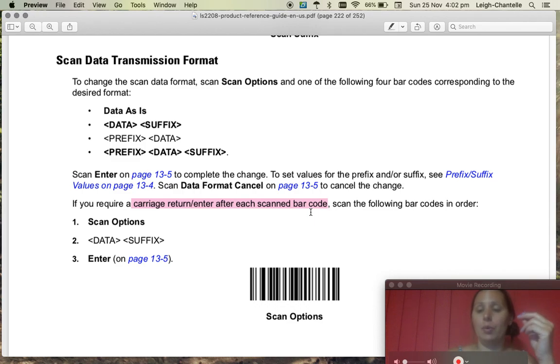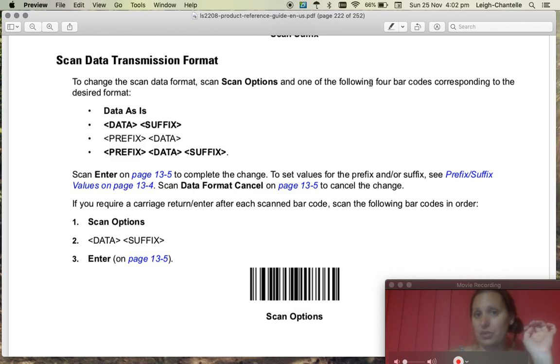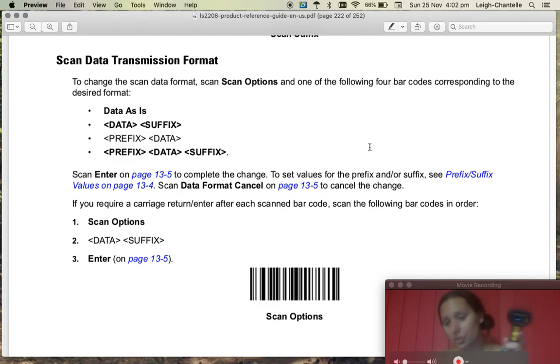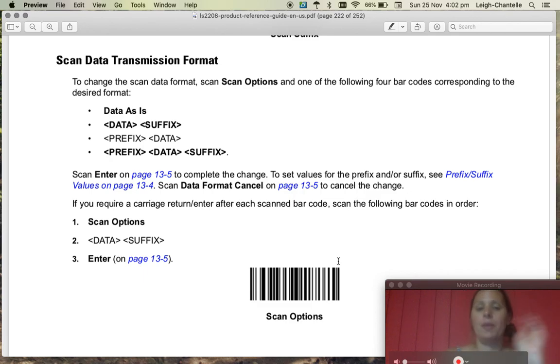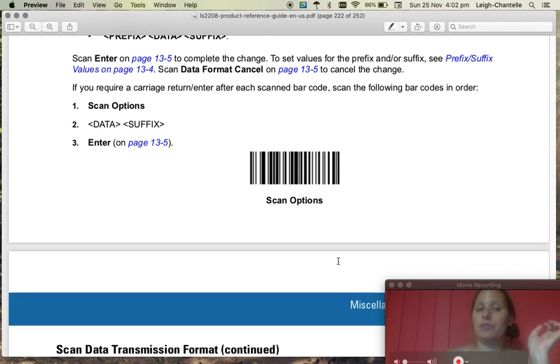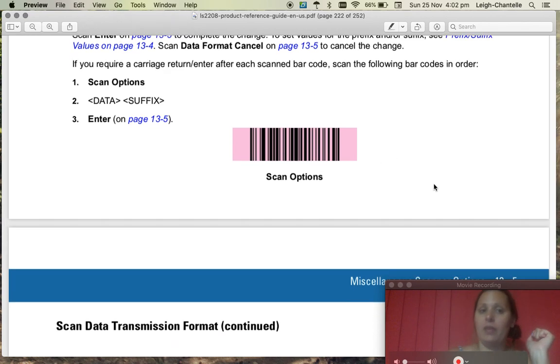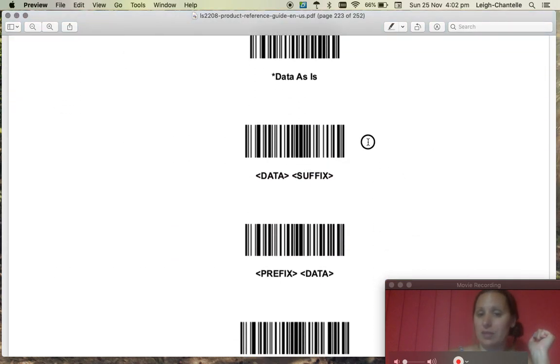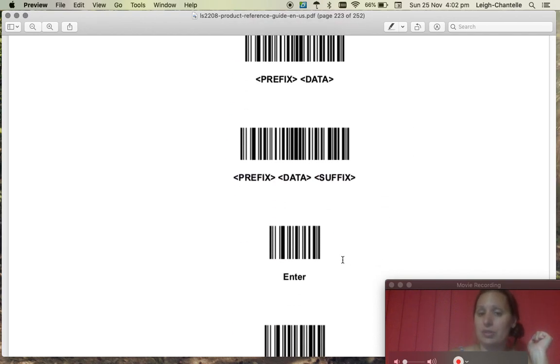Now you need to print out these two pages, so you'll need to print out page 222 and 223. When you've printed those out, you're just going to scan them, the physical paper, because it just won't work online. So we're going to first scan the scan options barcode, then you're going to scan the data suffix barcode, and then you're going to scan the enter barcode.